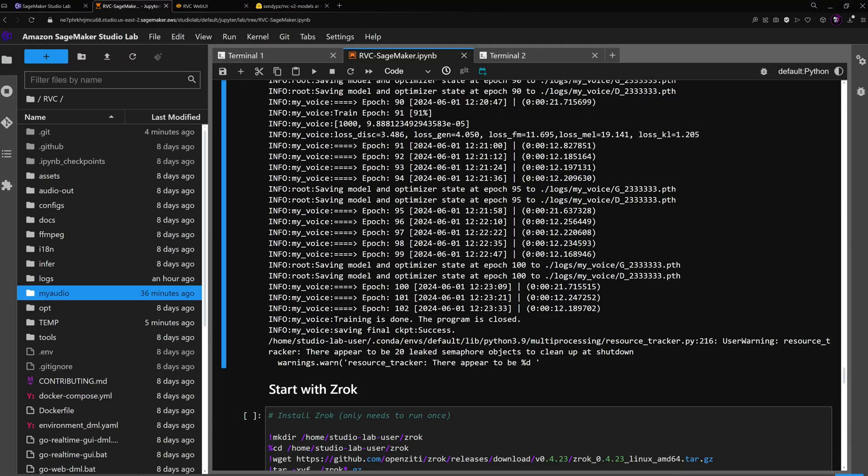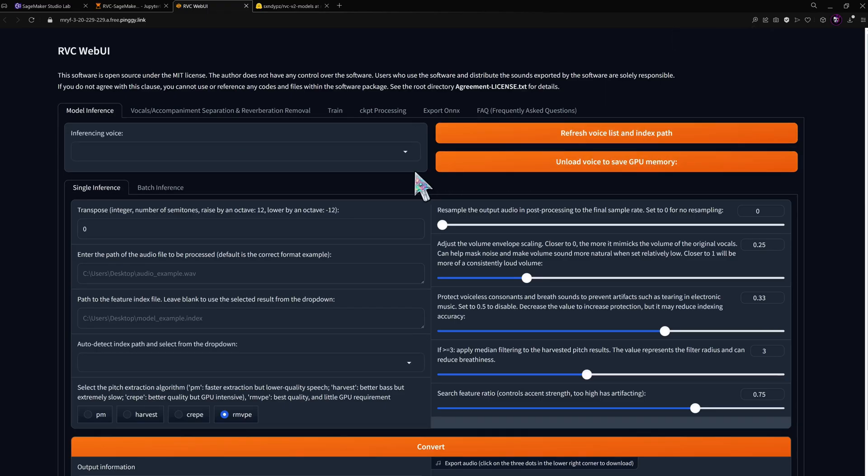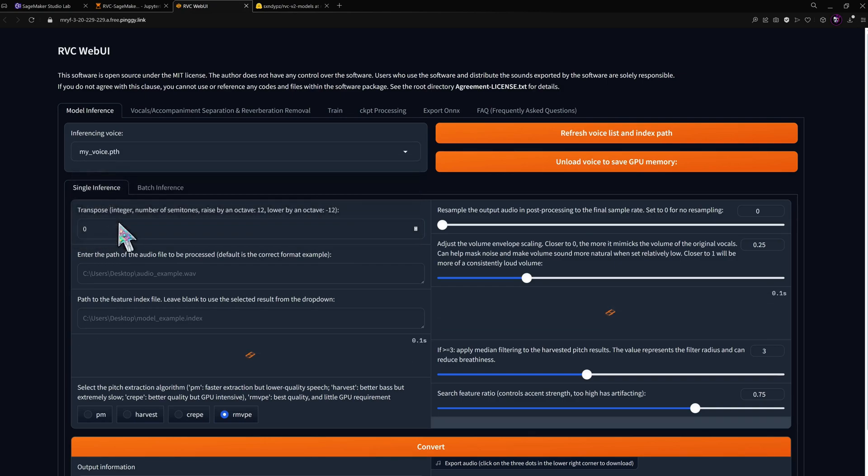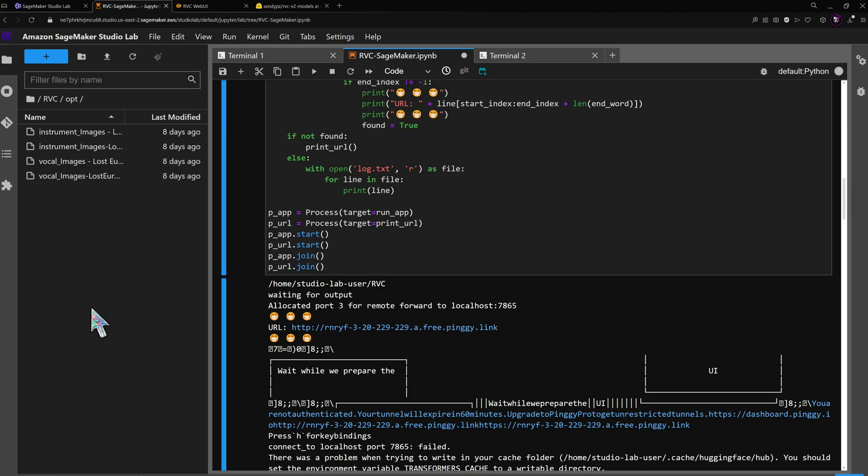With the training complete we can head over to the inference tab and select our new model. I'll use the same song vocals from the last example.